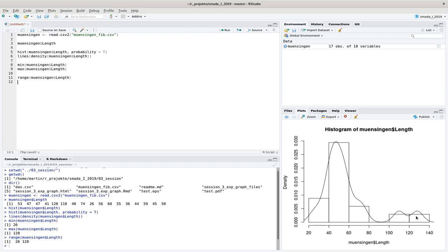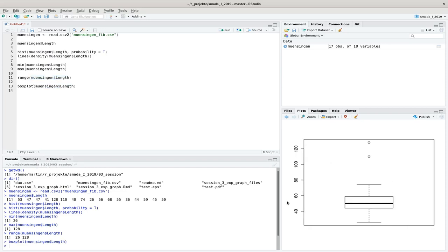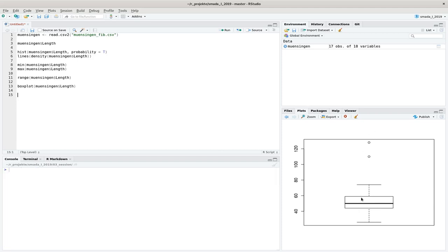One measure that is not so strongly determined by extreme values and gives more information about the general spread of the data is — you probably remember — the box plot. The box describes the middle half of the data, and the two outliers are marked separately. To get the range of the box, I can use the `IQR` command, which stands for interquartile range. Pasting in my variable gives a value of 15, meaning this box is 15 units wide.